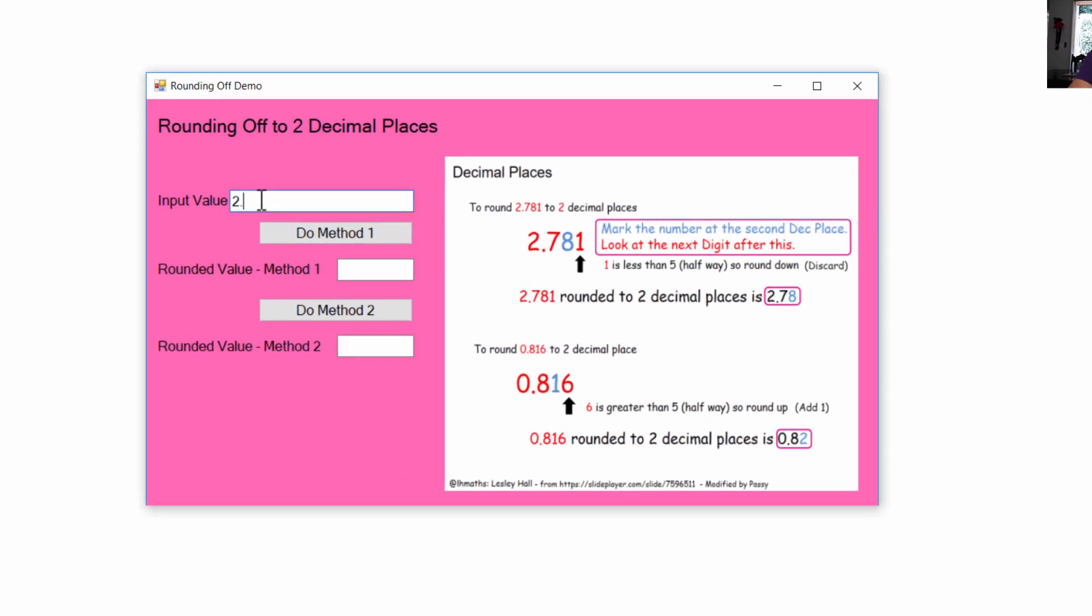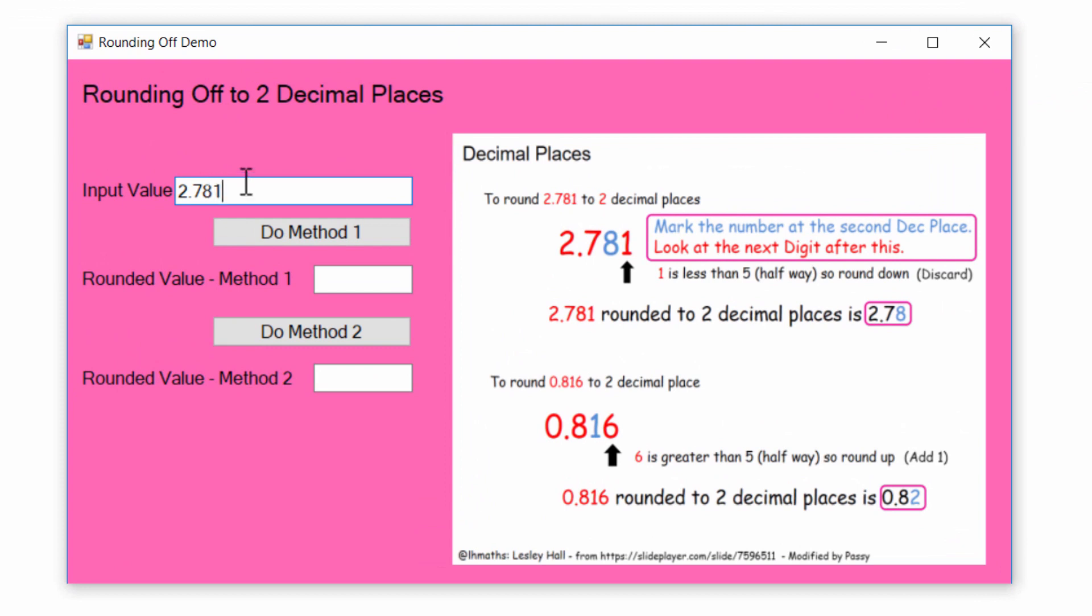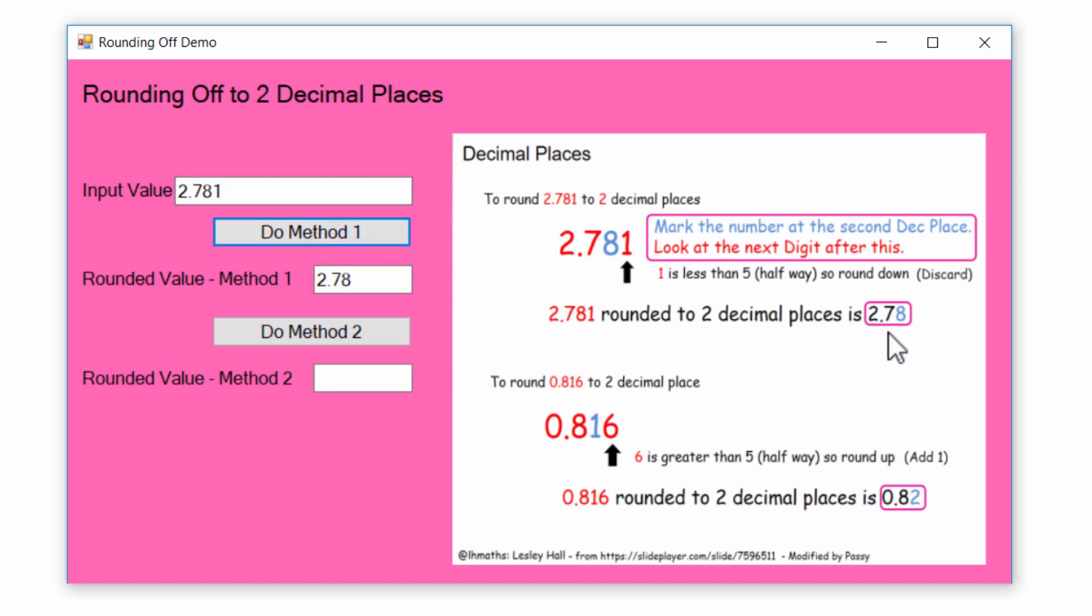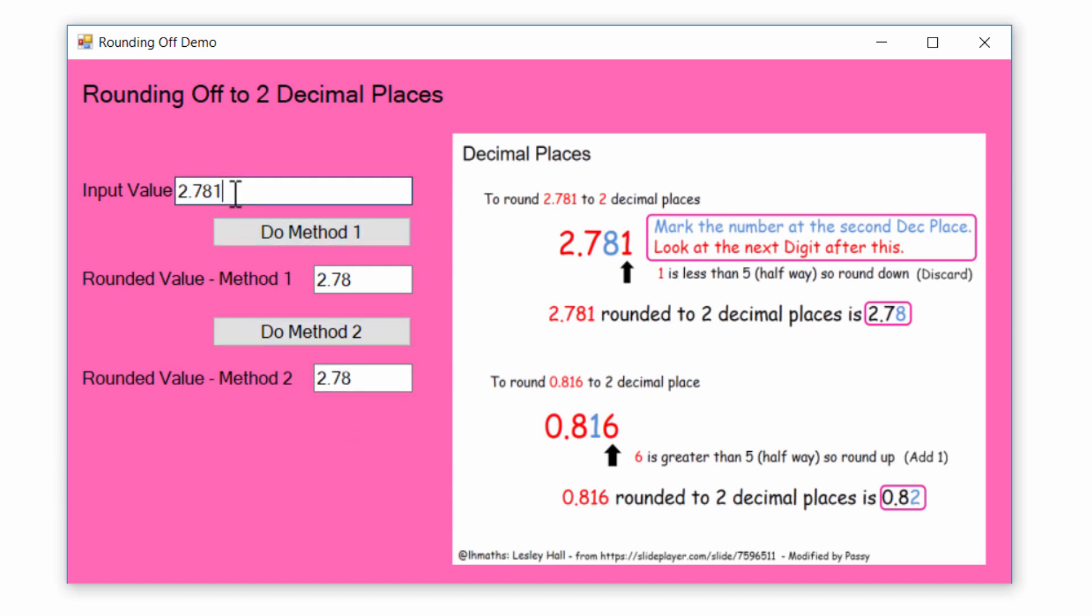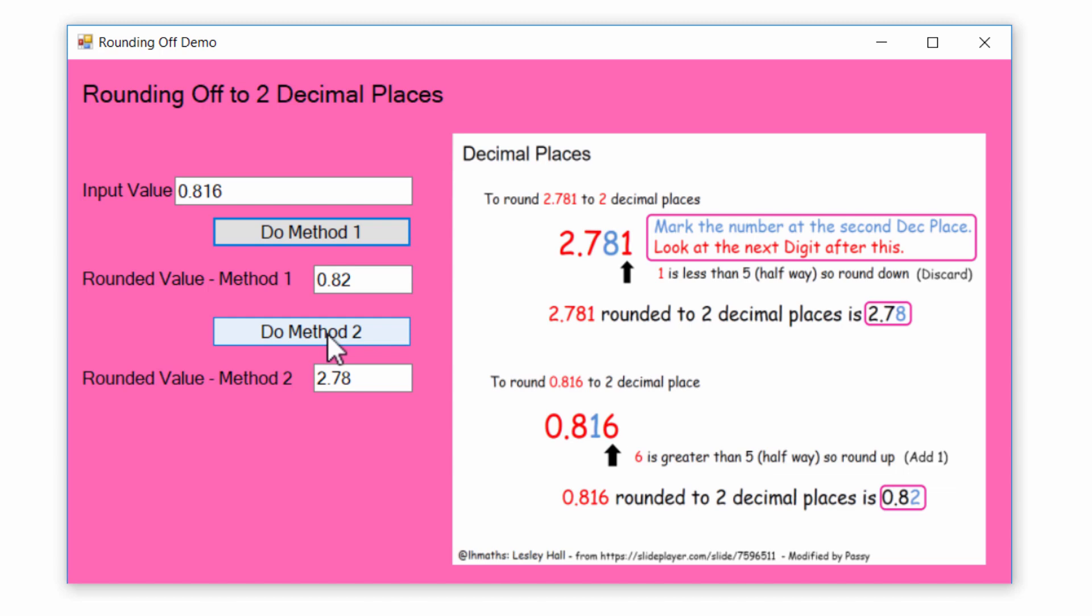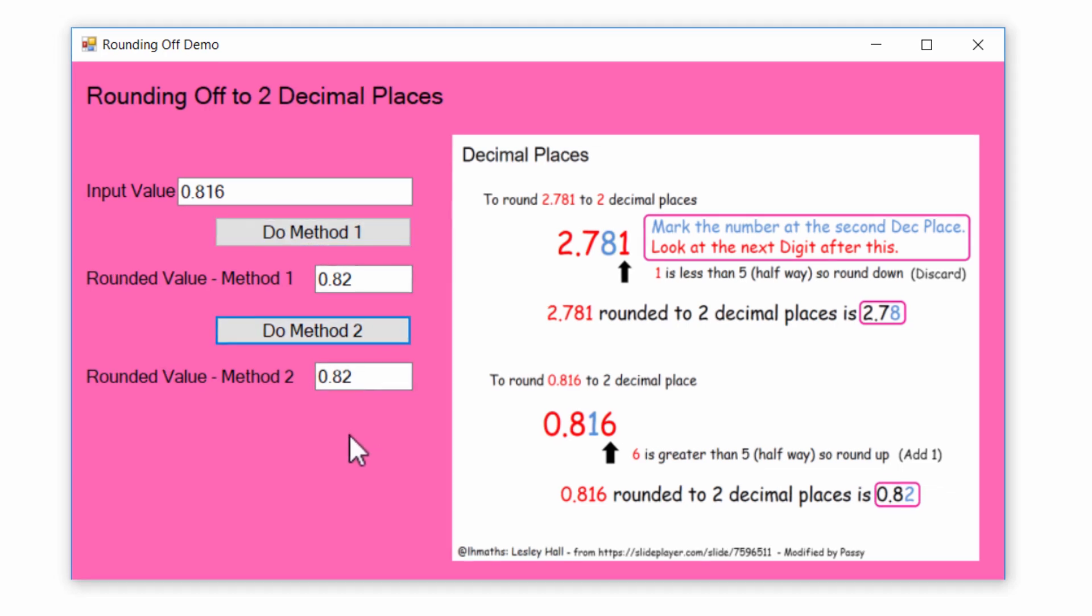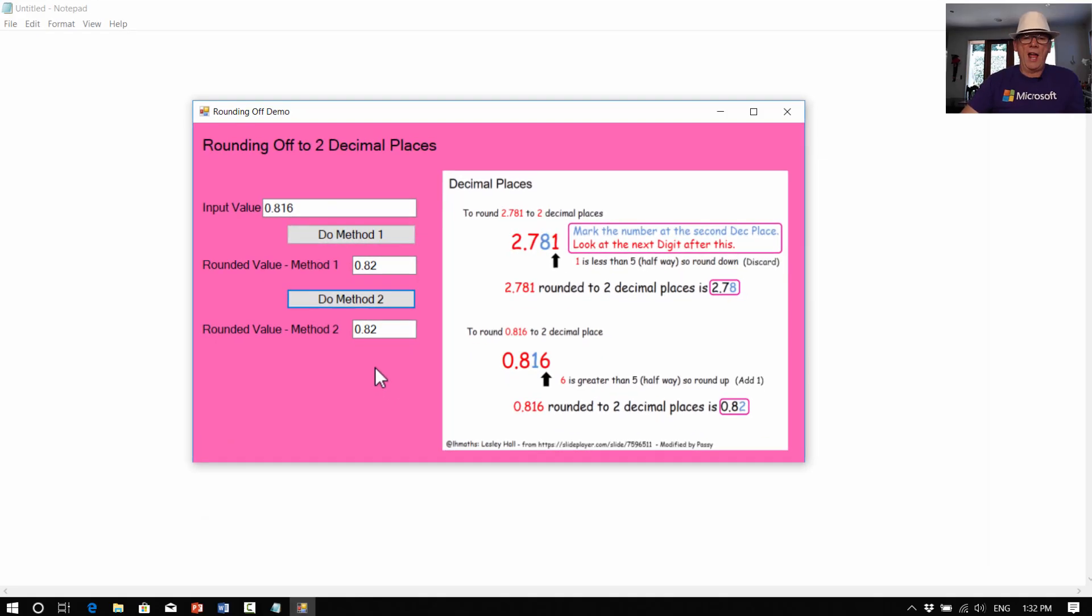If we put 2.781 in, we actually found two methods for doing this. Method one gives an answer of 2.78, so that's good, that's rounded off correctly. If we try out the second method, which is a different set of coding, that also gives 2.78. So we'll look at 0.816. The second example we're expecting, because there's a 6 there, that it's going to end up as 0.82, and it does. And both methods give us 0.82 for our answer.